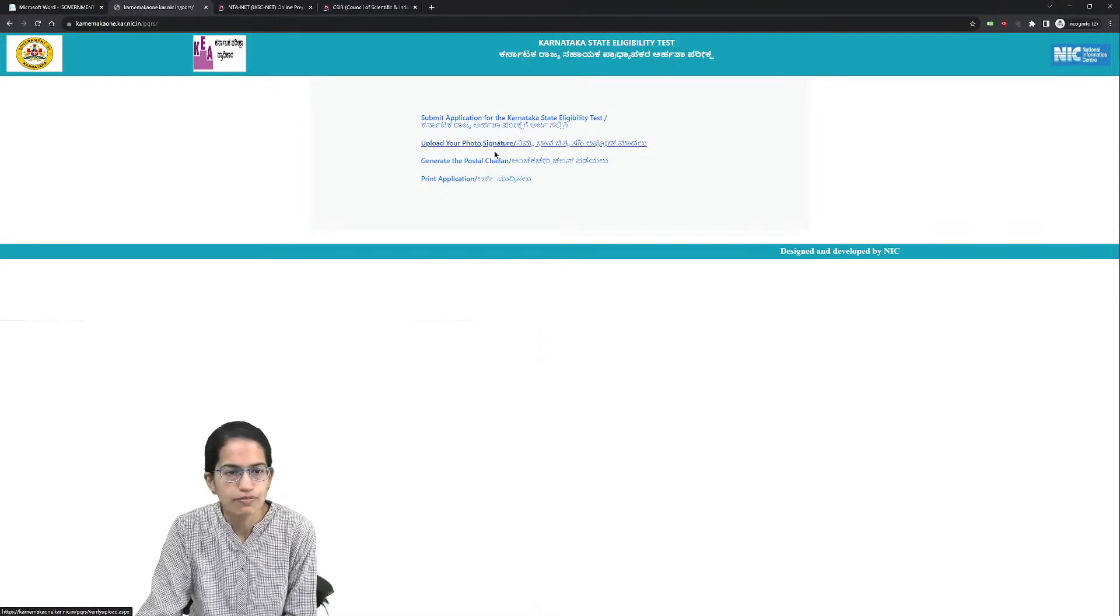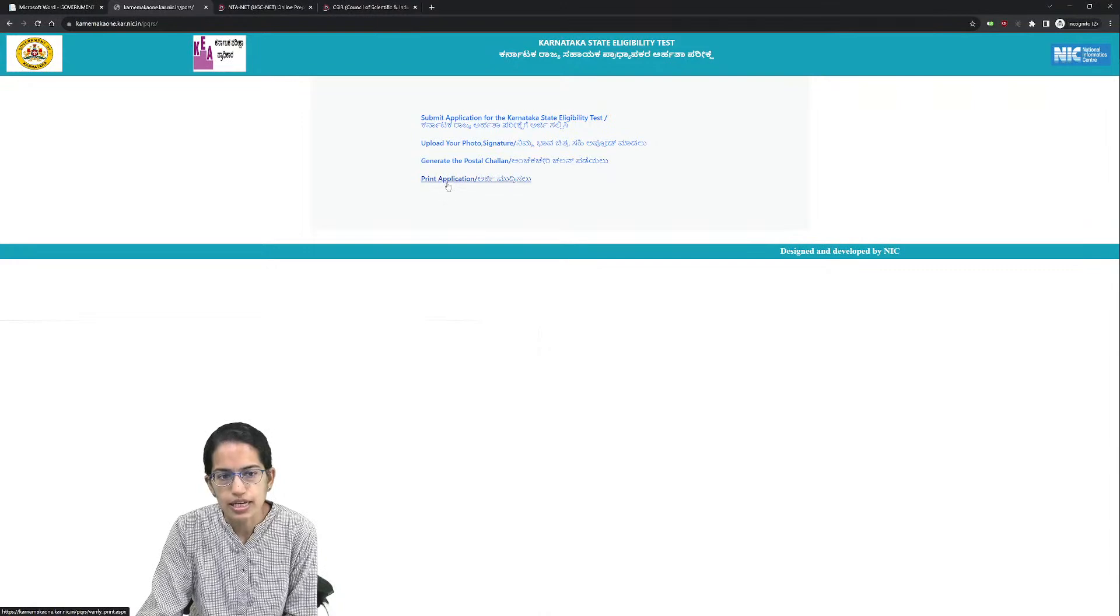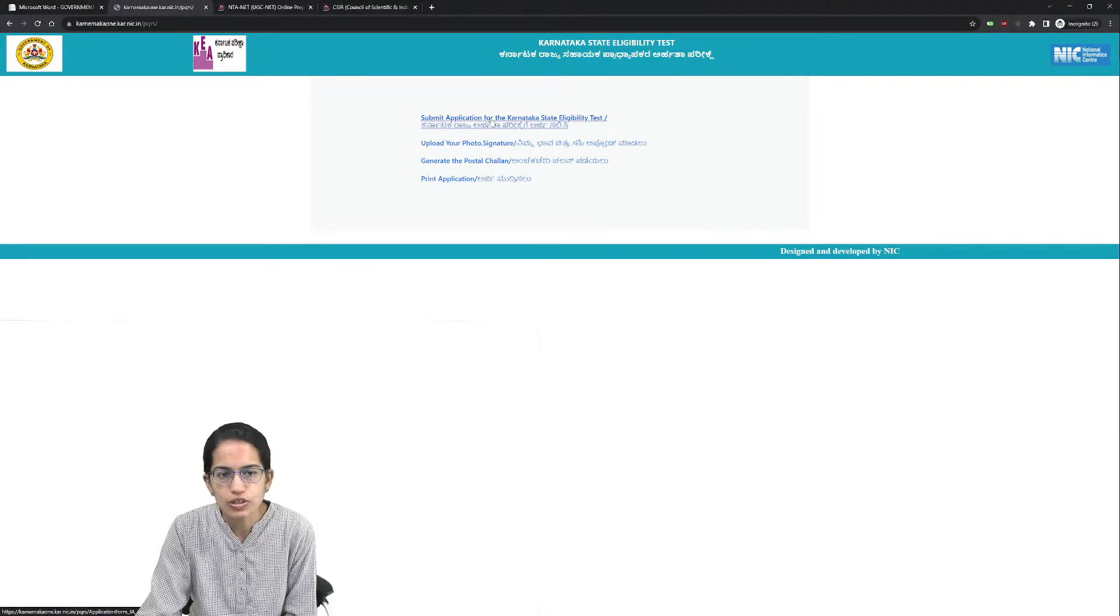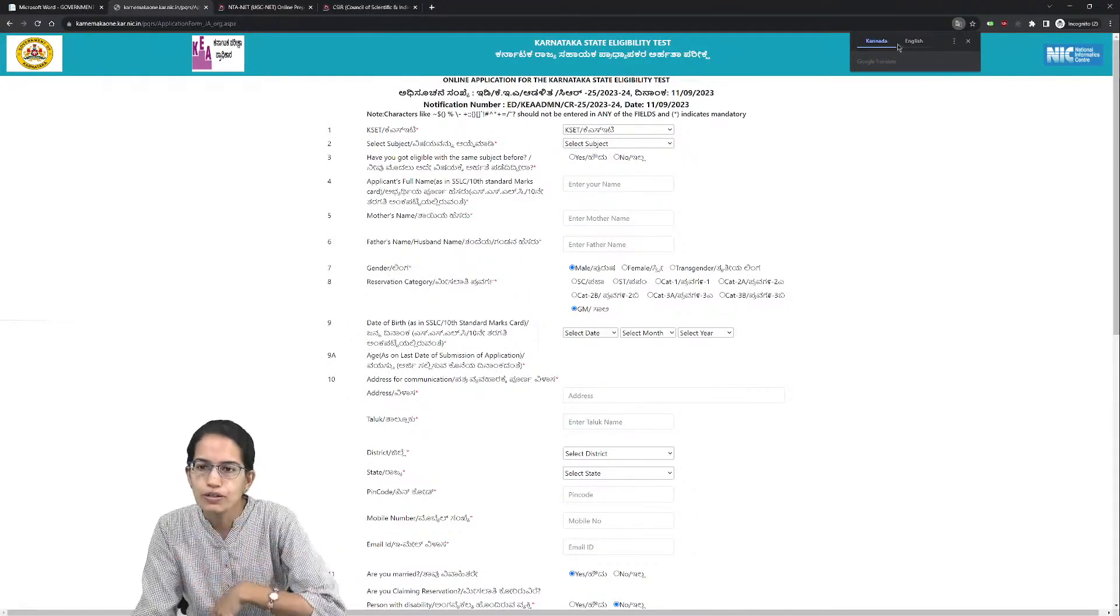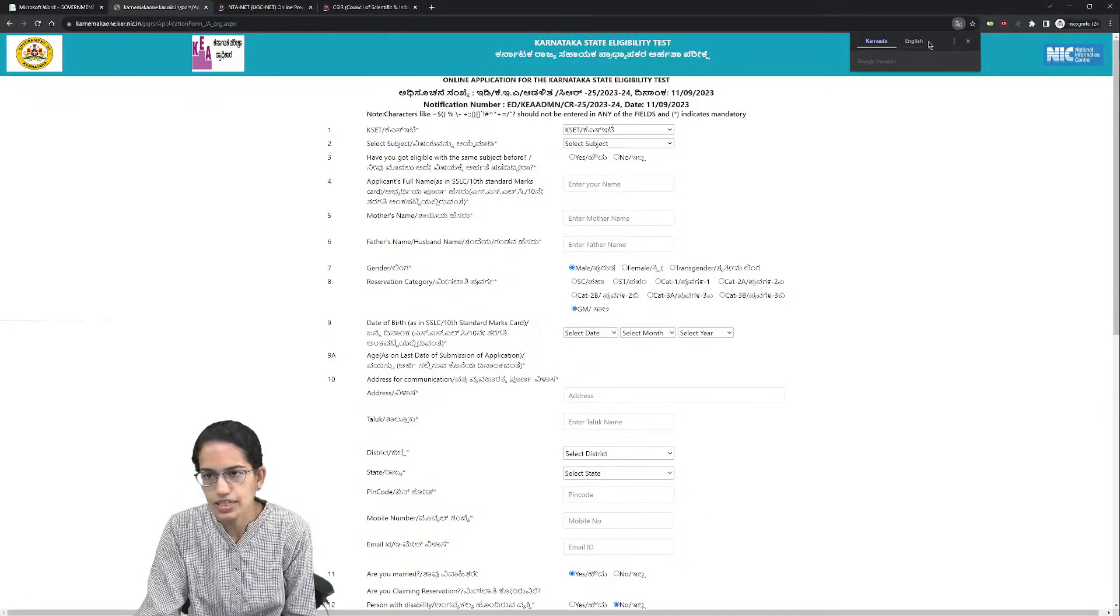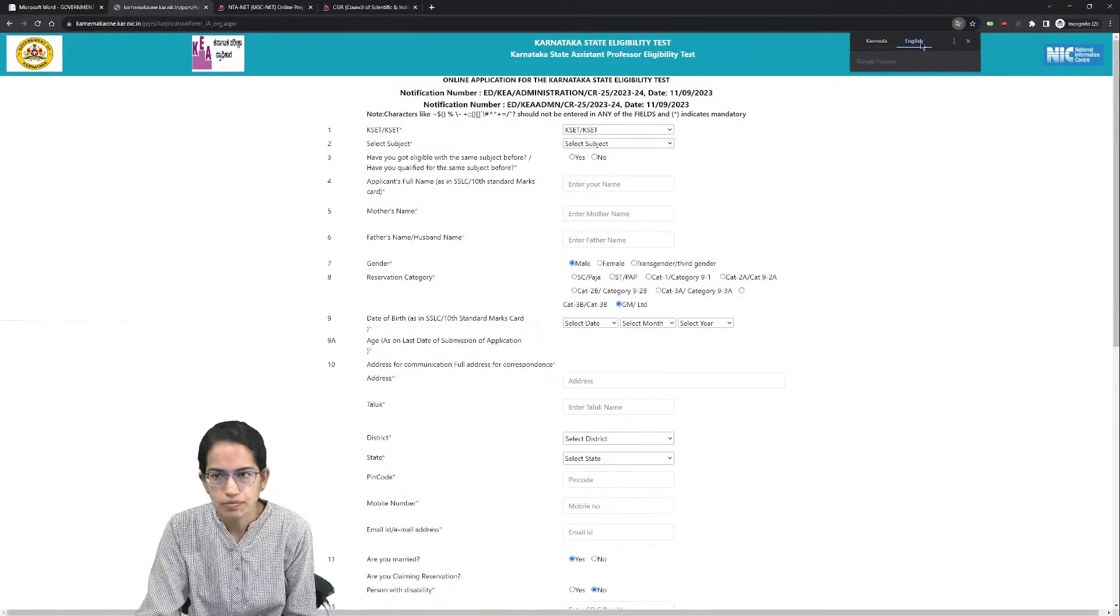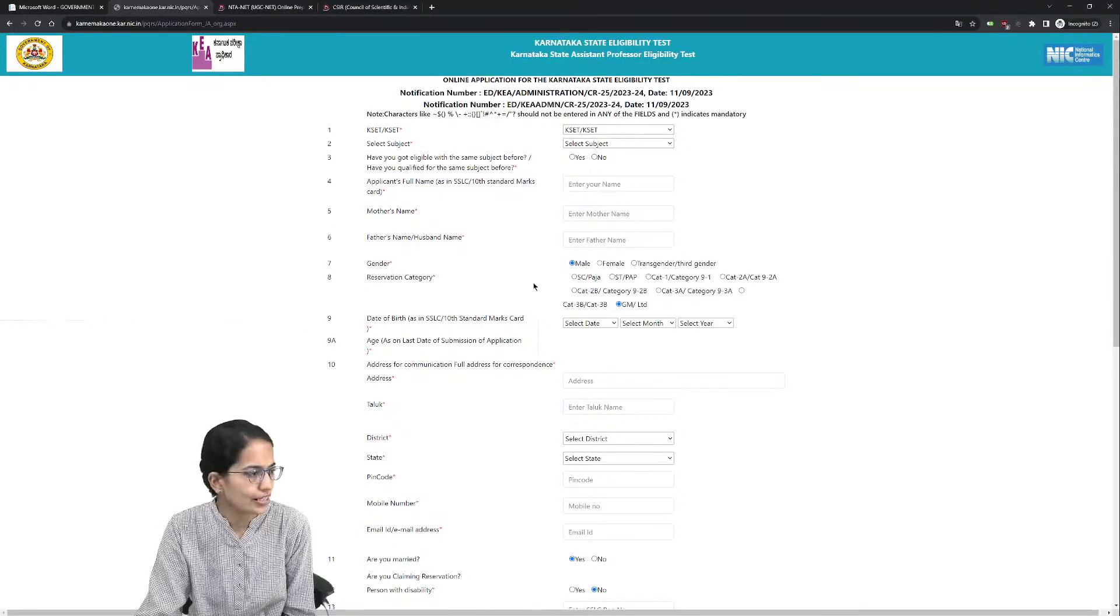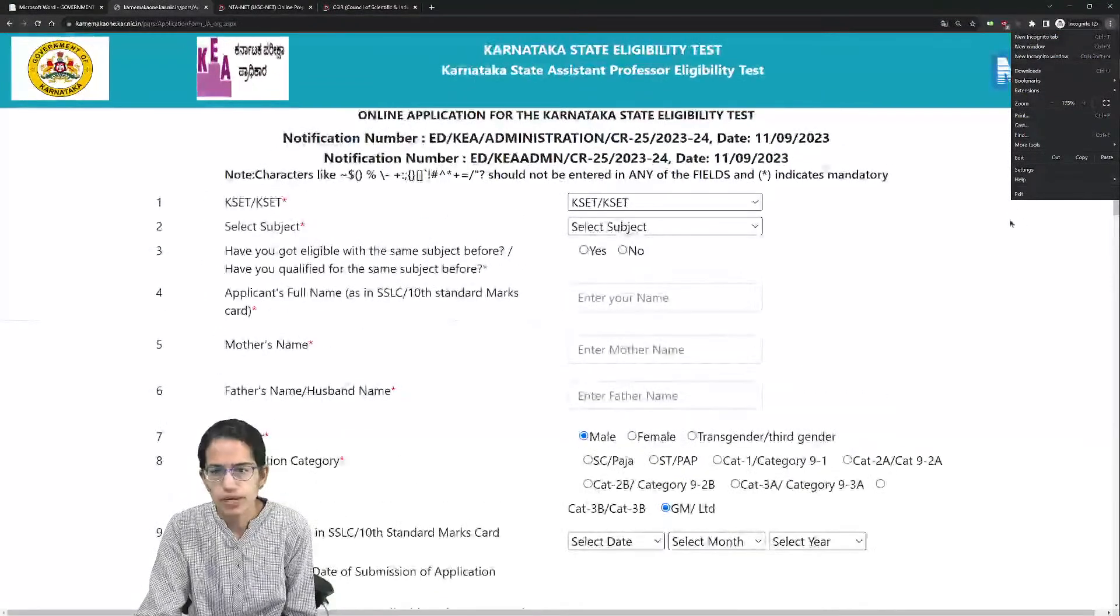When I click the online link, it gives four options: submit the application, upload photograph and signature, generate the postal challan, and print the application. Your browser would give you an option to use the language as Kannada or English.